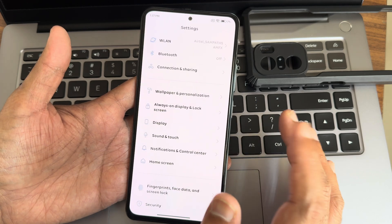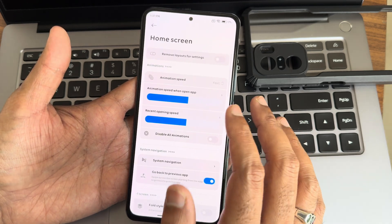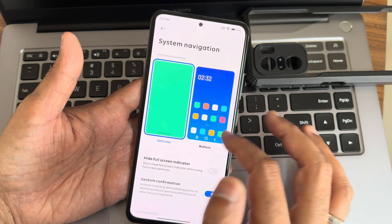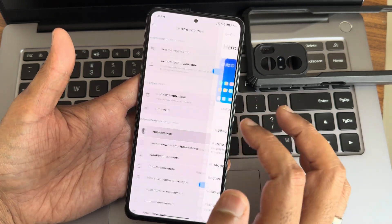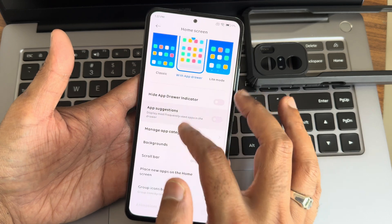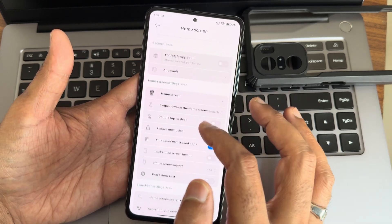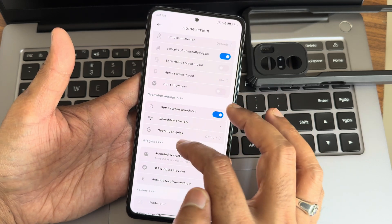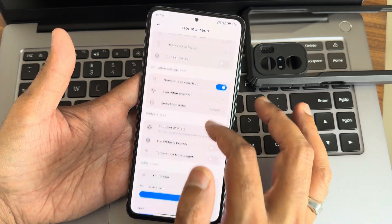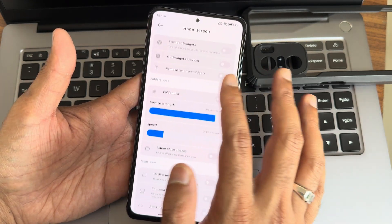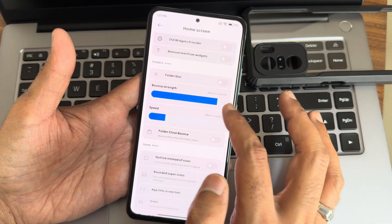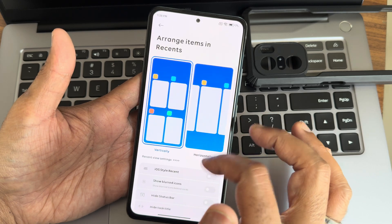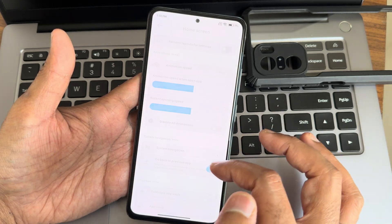Under home screen and skin customization, animation speed is adjustable. System navigation can be adjusted, and the home screen supports tab drawer, classic, or light mode. Home screen search bar provider is Google only. Rounded widgets, widget settings, and folder-related customizations are available. You also get iOS-style recent apps layout.